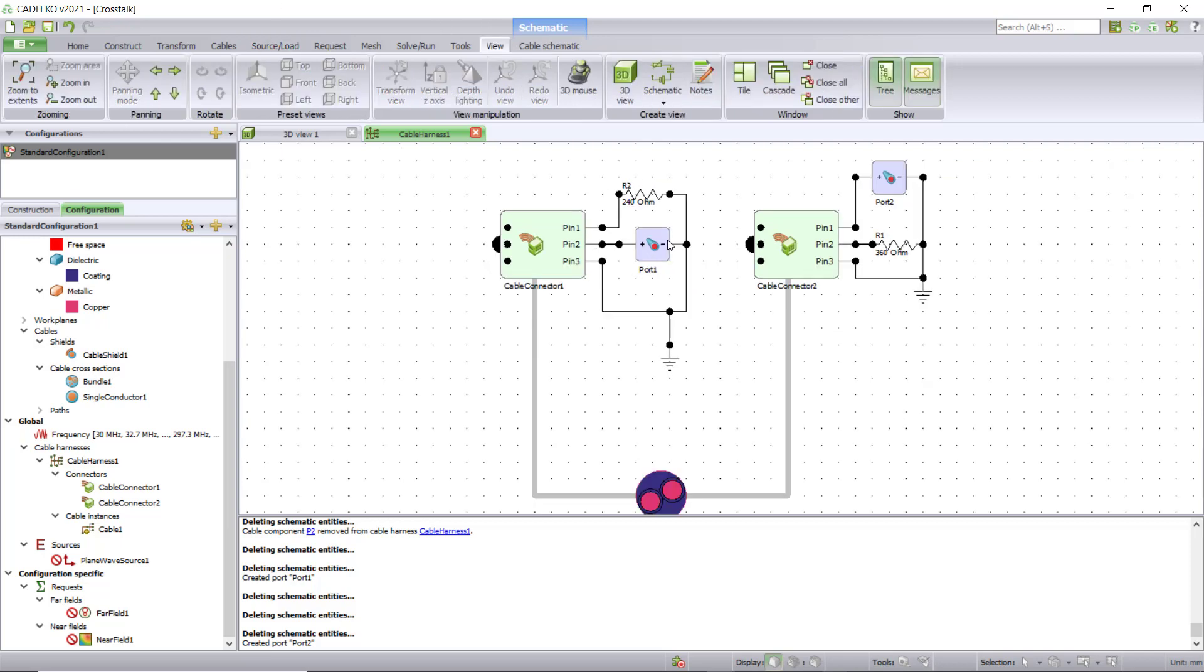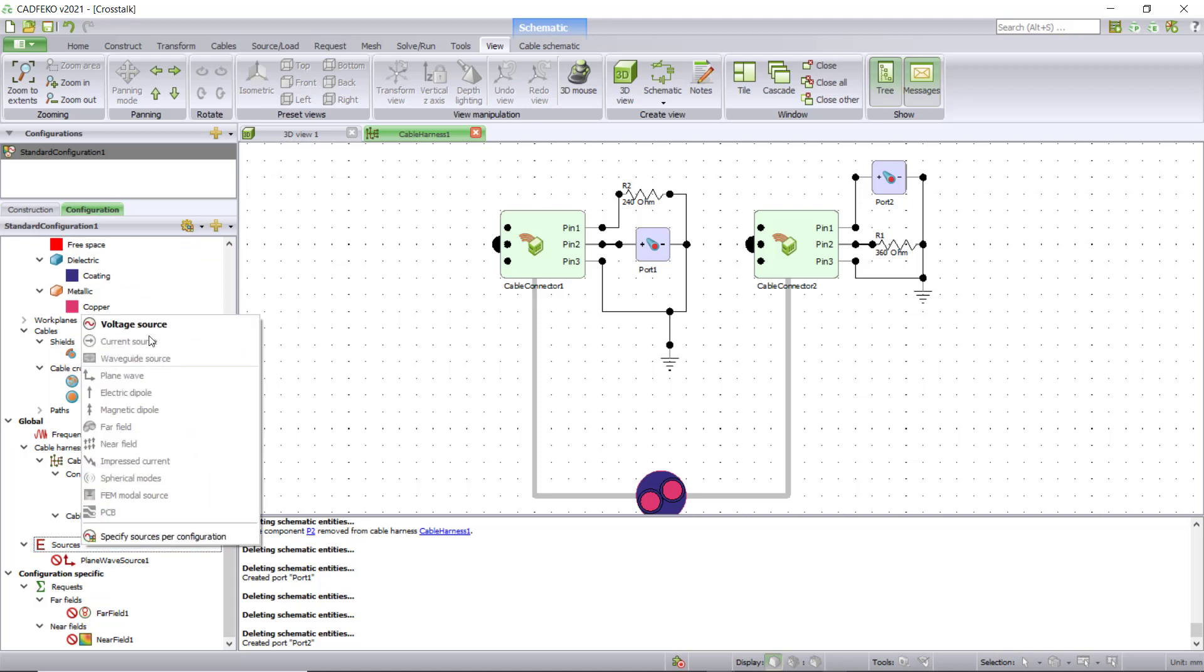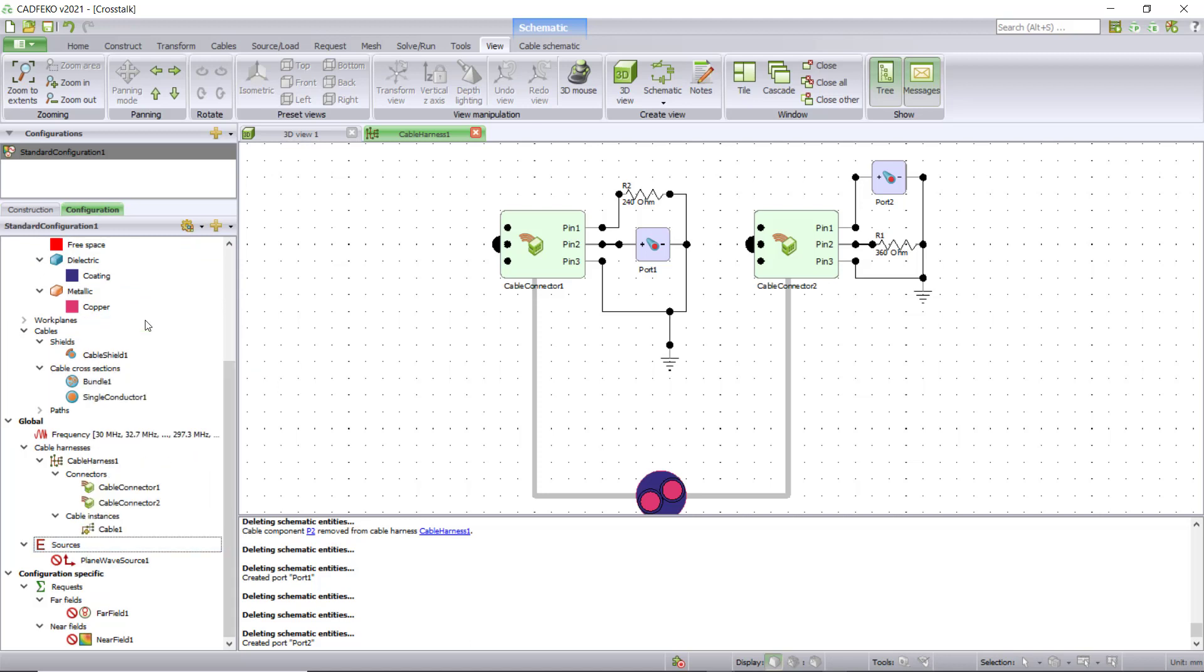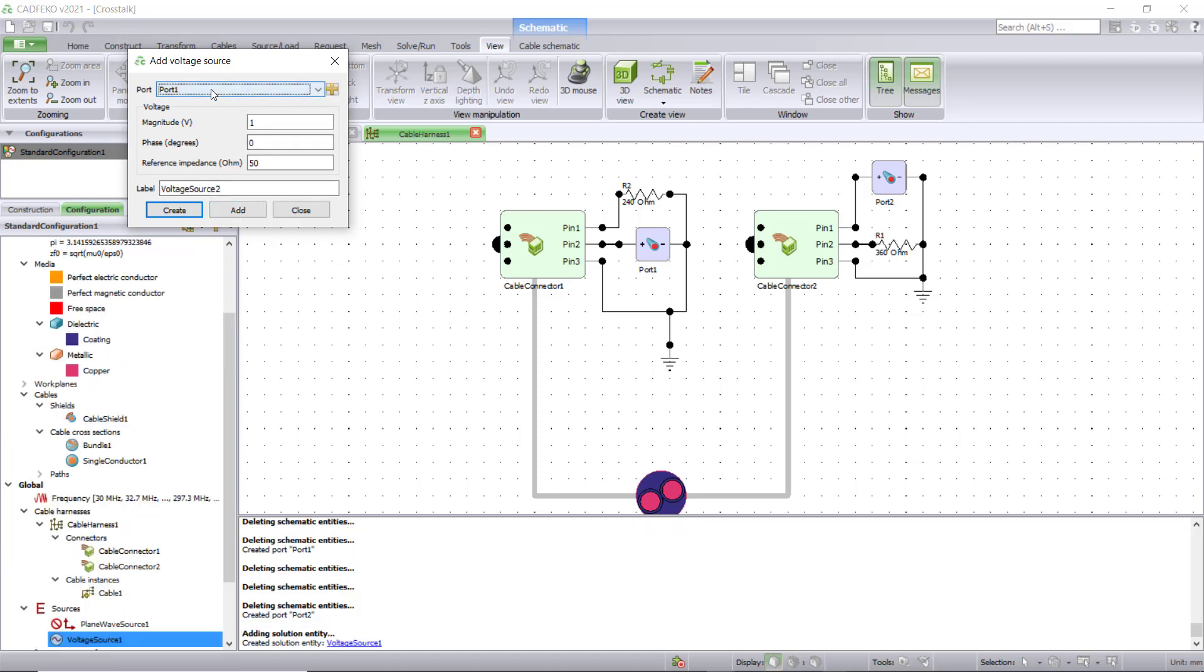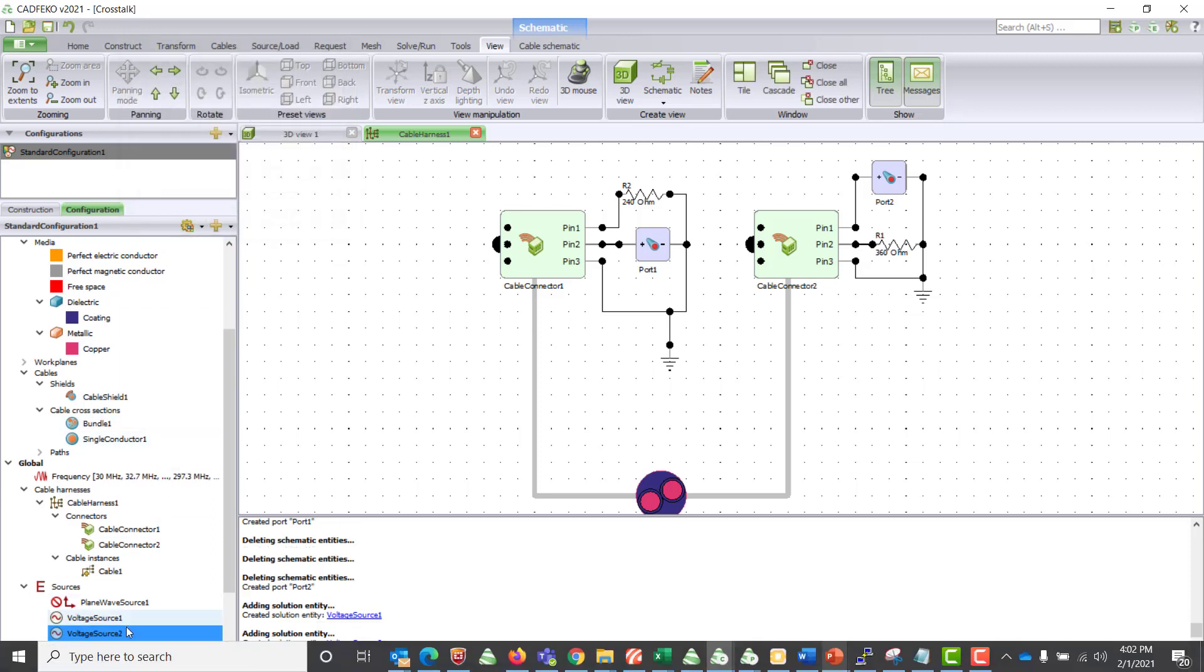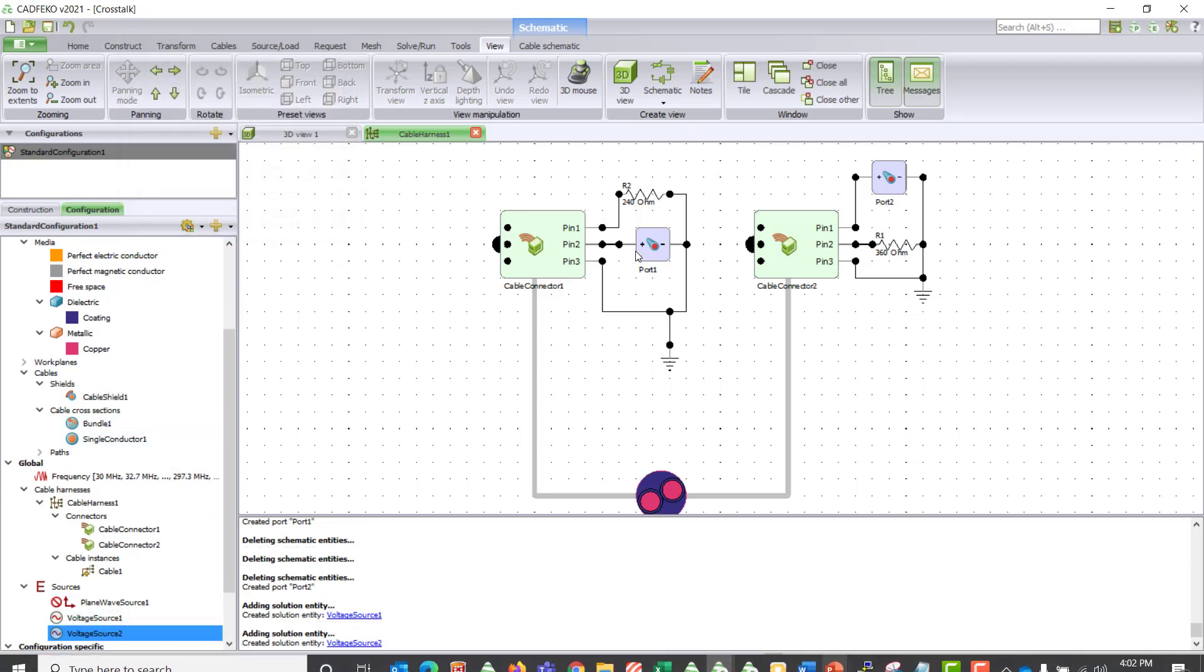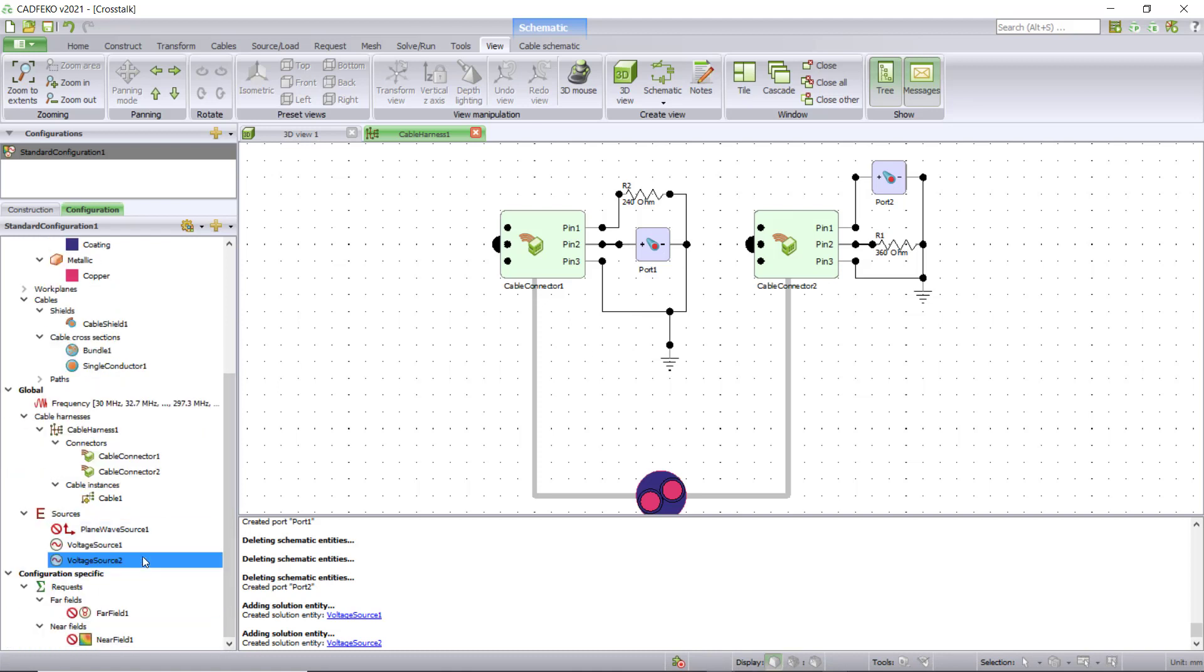Now we need to assign voltage sources for port one and port two. This is similar to how you assign a voltage source for a port antenna. Go under sources, right click, voltage source and assign port one, add and assign a voltage source to port two, create. This will create voltage sources for both these ports.